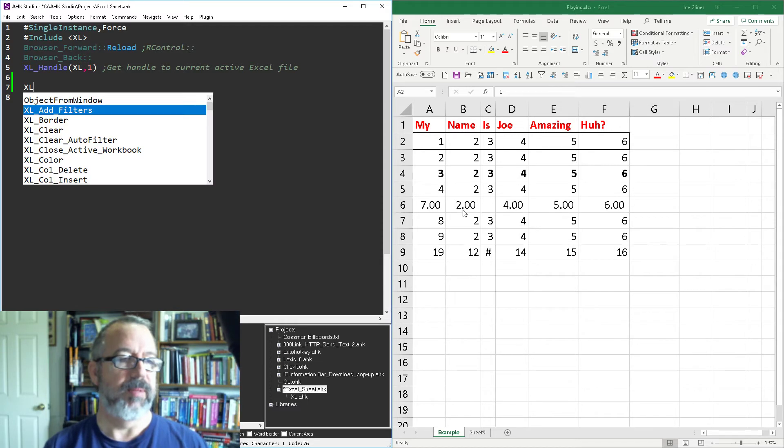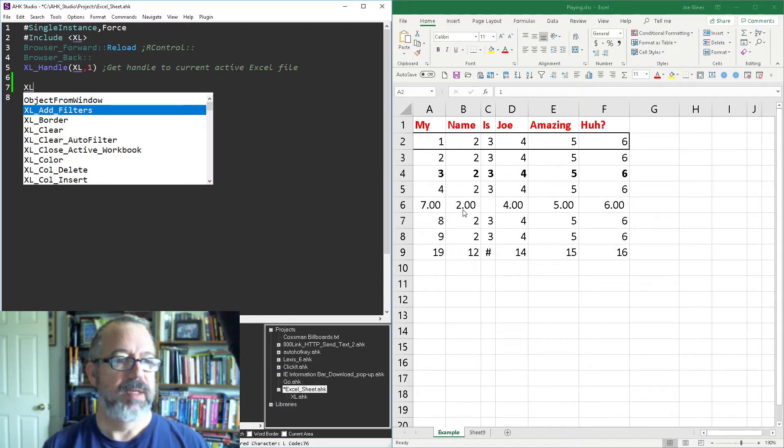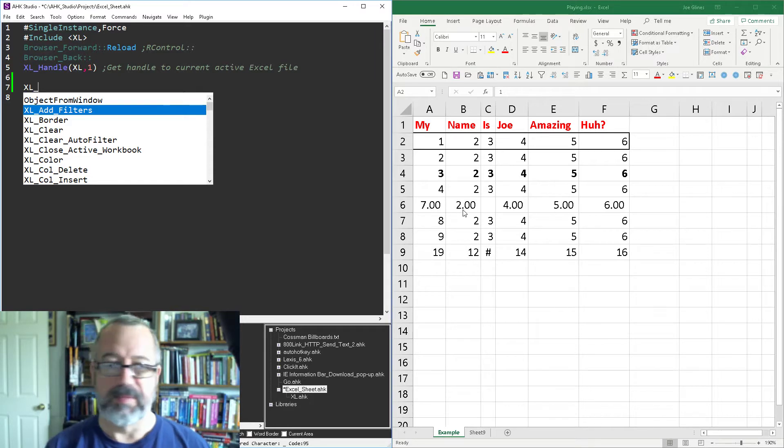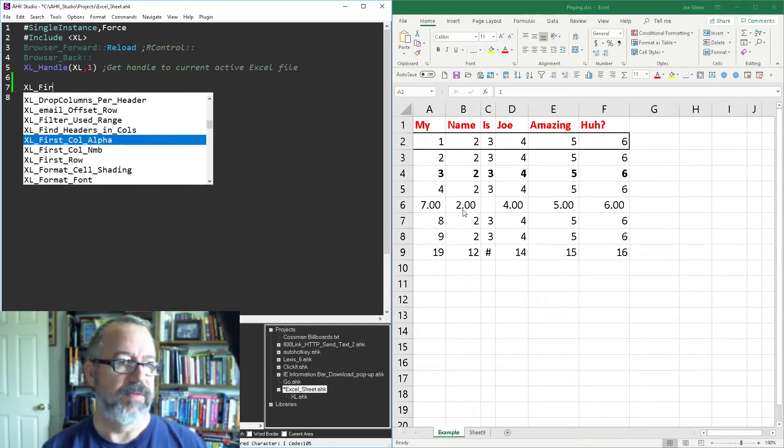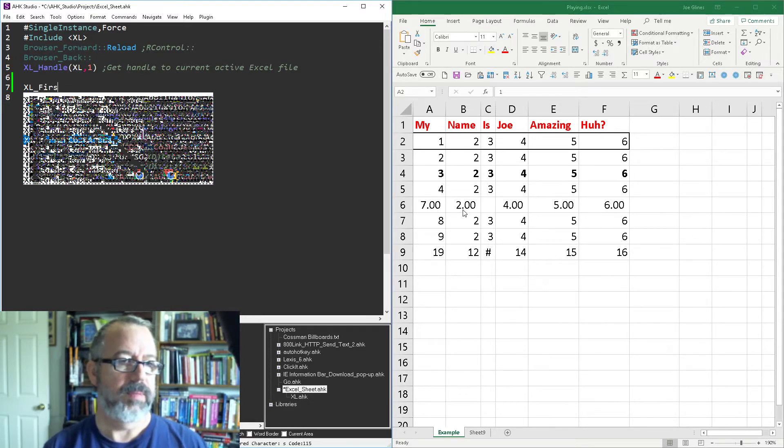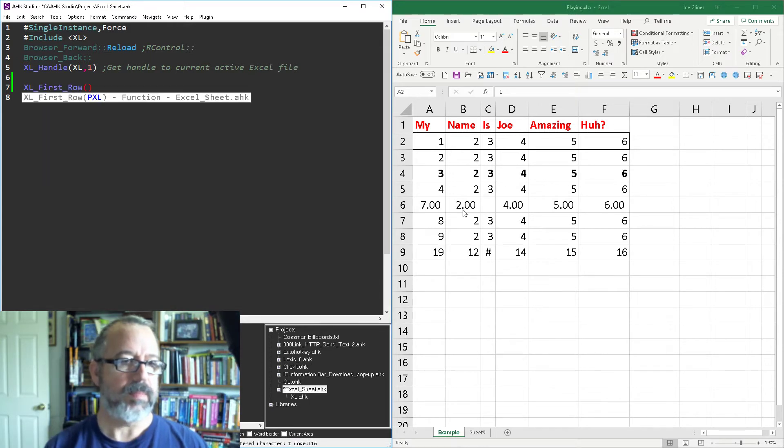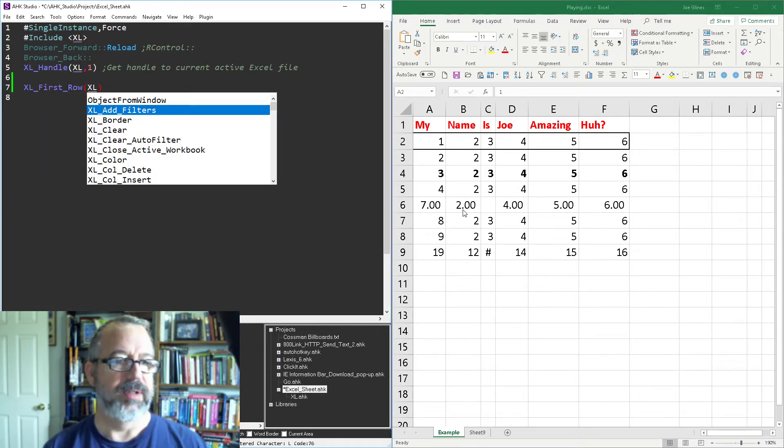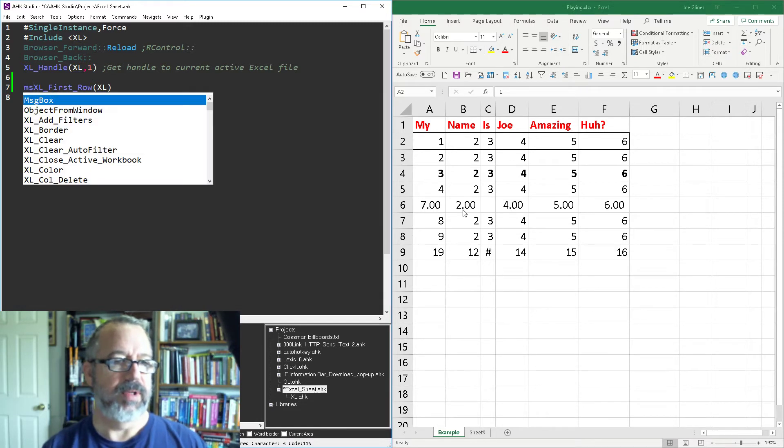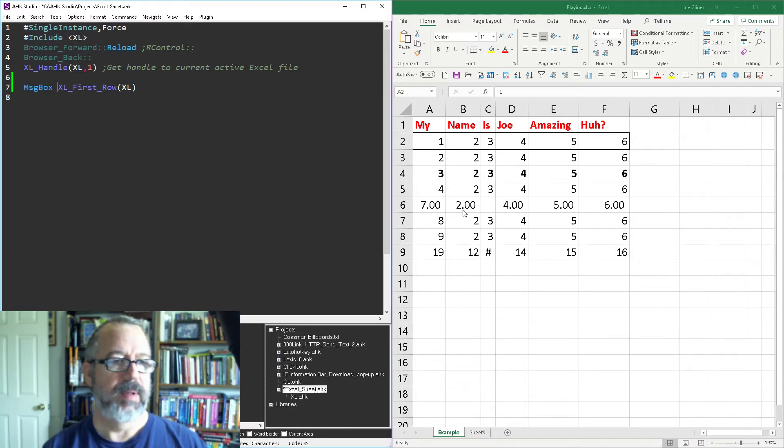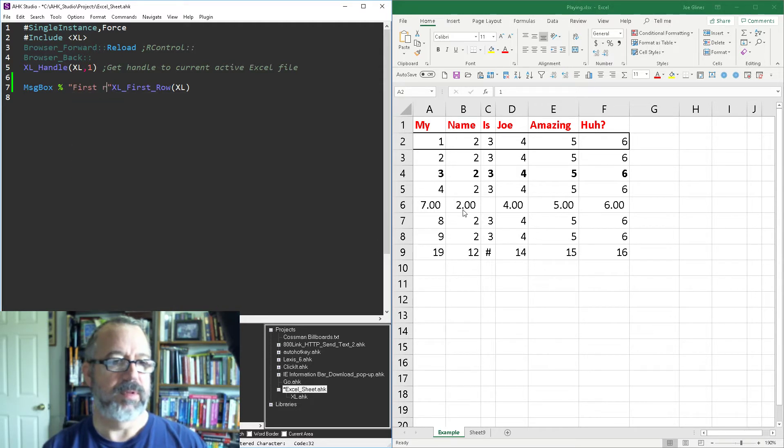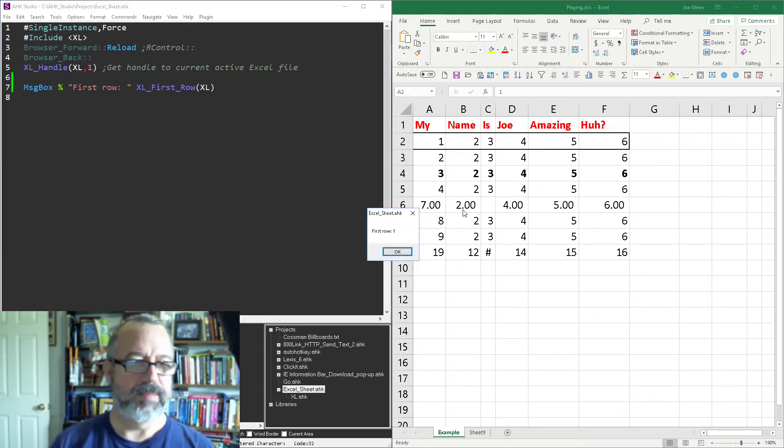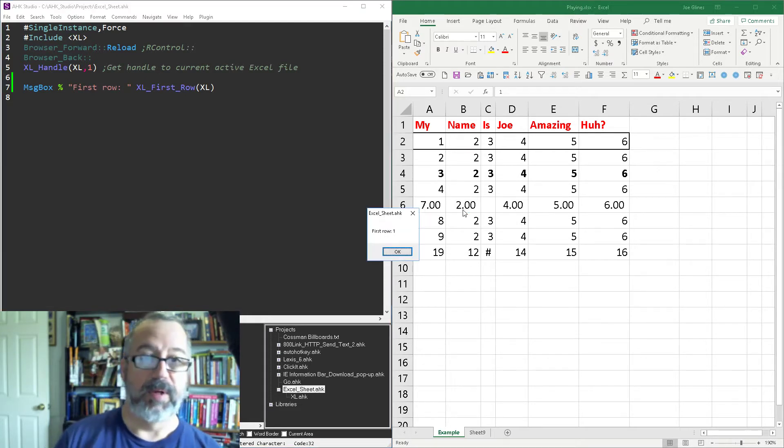So let's say we're gonna start off here, line five I'm connecting to the Excel object and let's start off with rows. I'll say first, if I could spell first row, and we got to pass a pointer to what we got from line five and let's just throw this in a message box.